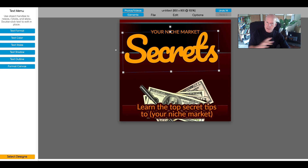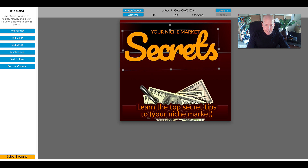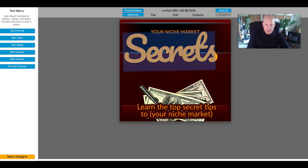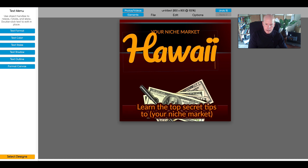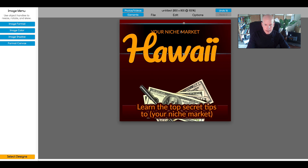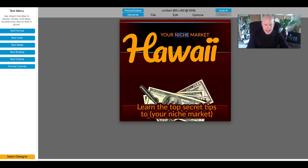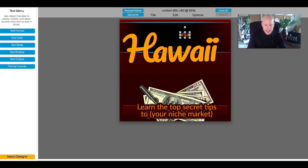Just like most graphics apps you've probably used in the past, to edit the text you simply double-click it. I can type in, say, Hawaii. So there's my text — Hawaii. And up here I want to grab this piece, double-click on it, and say something like "Visit Hawaii." Now that's tiny, so of course I want to make that bigger.